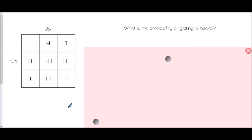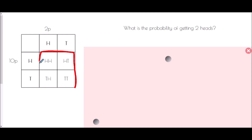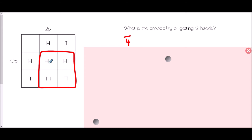Back to the coins — we've got our sample space for the 2p and 10p. What is the probability of getting two heads? First we need to know how many different outcomes there are: there are four — head-head, head-tail, tail-head, tail-tail. So our probability will be out of four. Only one of those gives two heads, so the probability is one quarter.